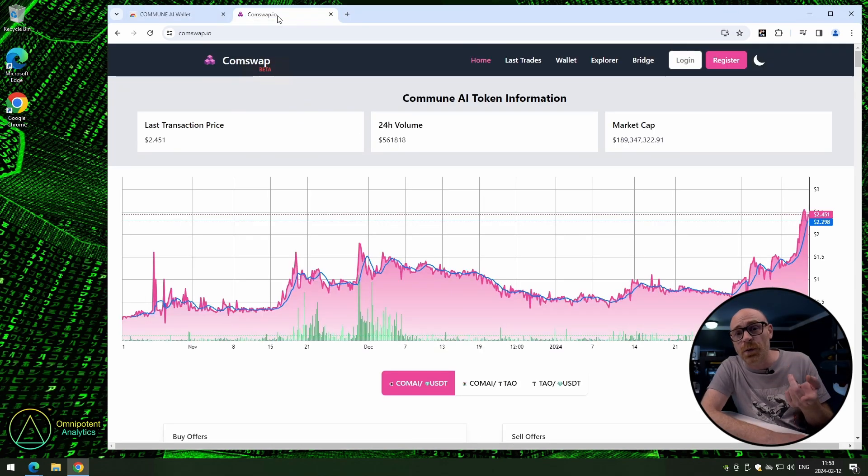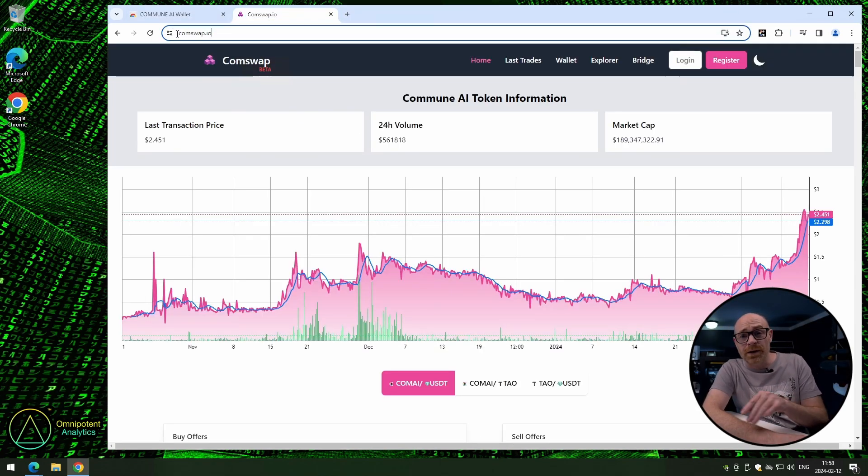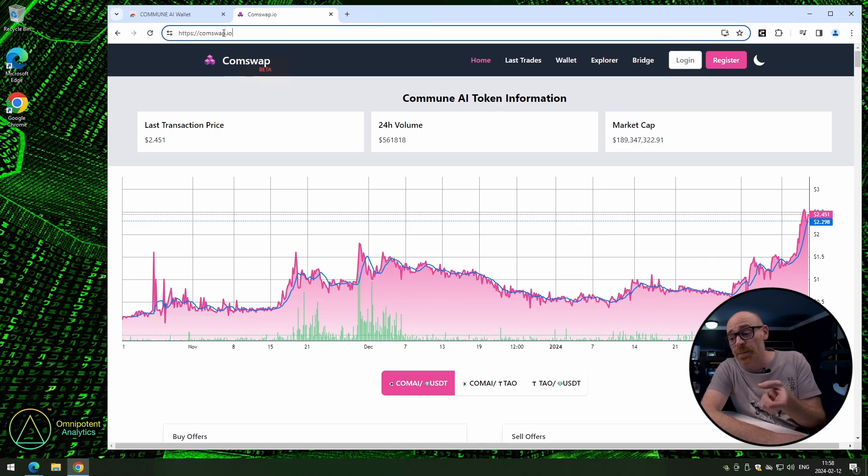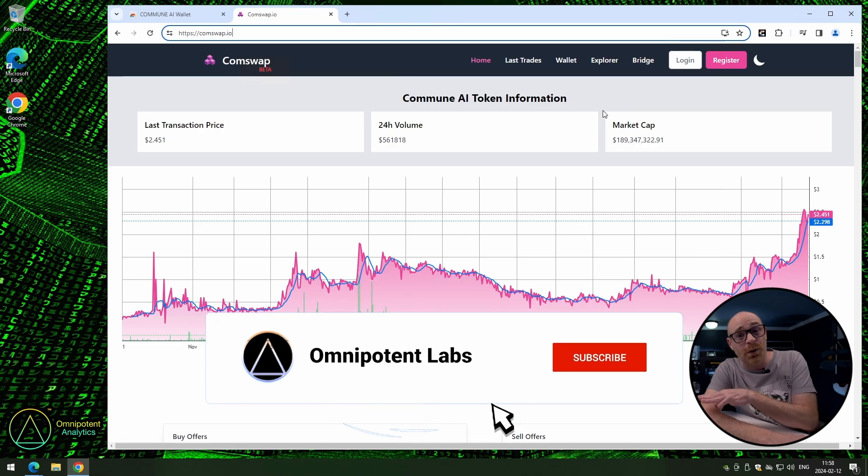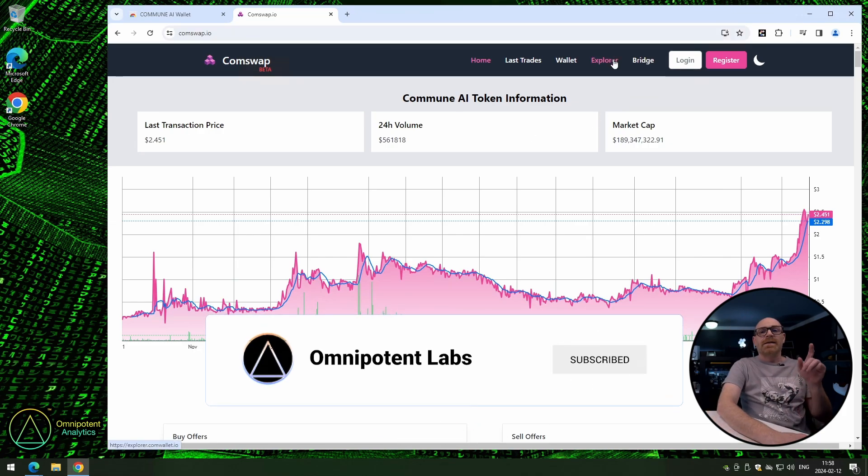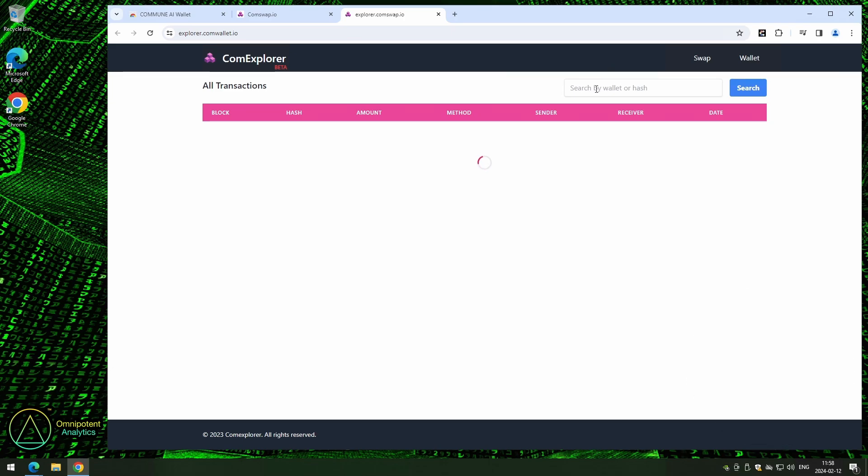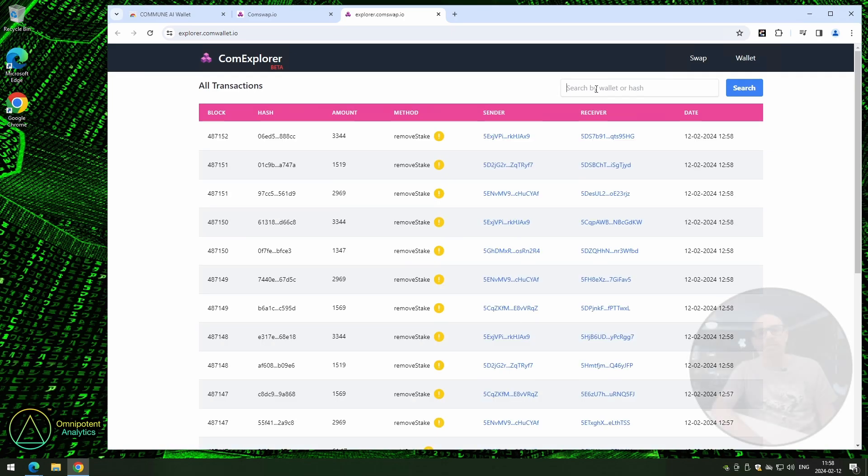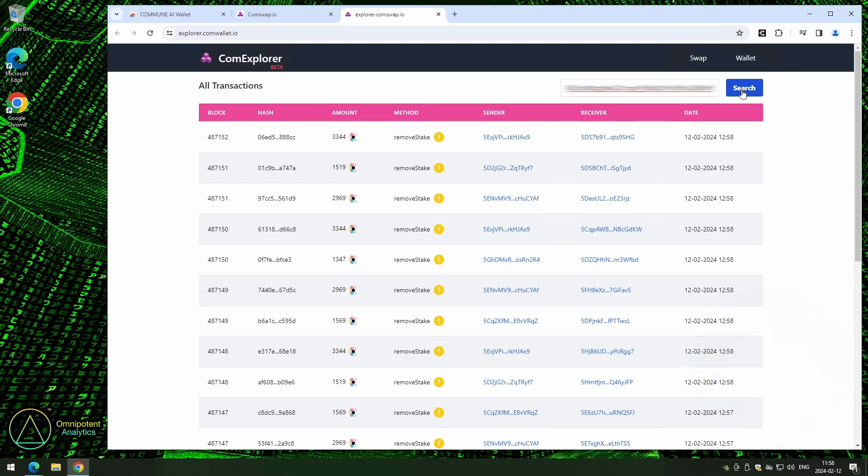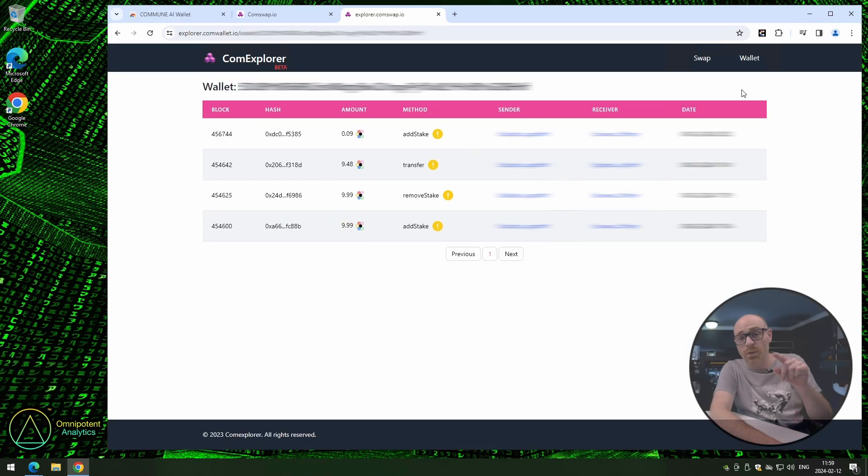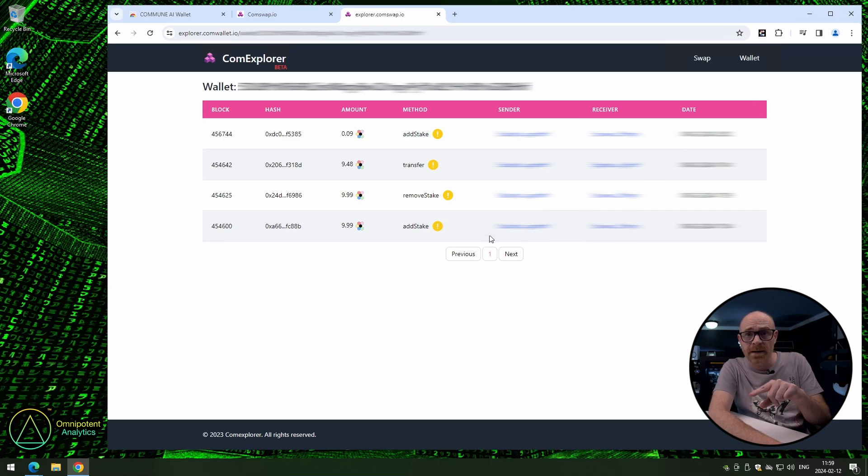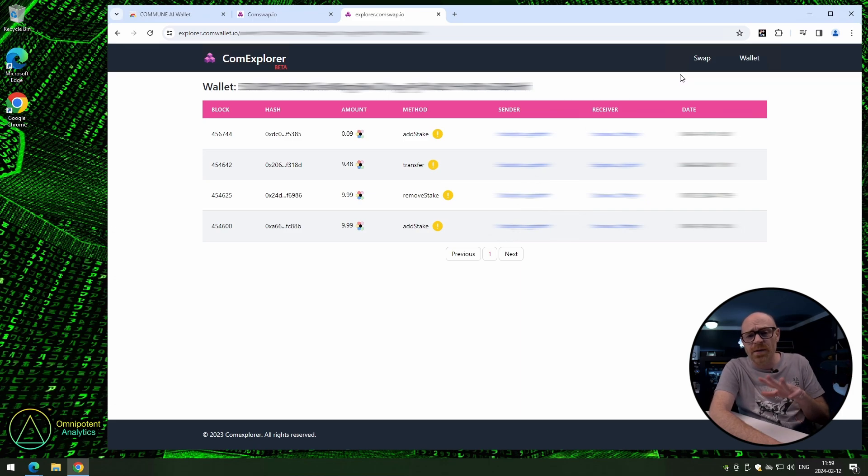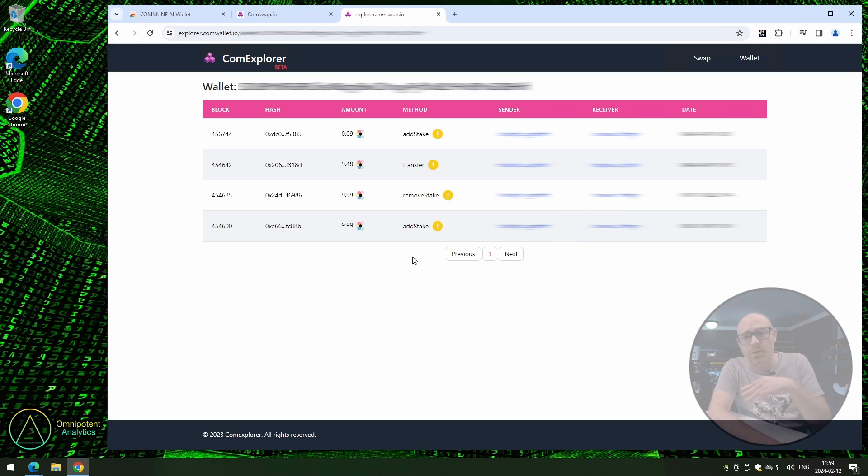Now, open up Consorp.io. Now, tutorials on how to use this website is coming. We are working on it. So don't forget to subscribe and press the notification bell so you don't miss out on those. Anyway, so go ahead and click on explorer. Now, just enter the address that you want to check up on quickly, and then press search. Now, the three bottom blocks here are the ones from this tutorial. Now, you can see here that we used add stake, then we used remove stake, and lastly we transferred. Now, this is a very quick and easy way to check up anything related to your wallet.